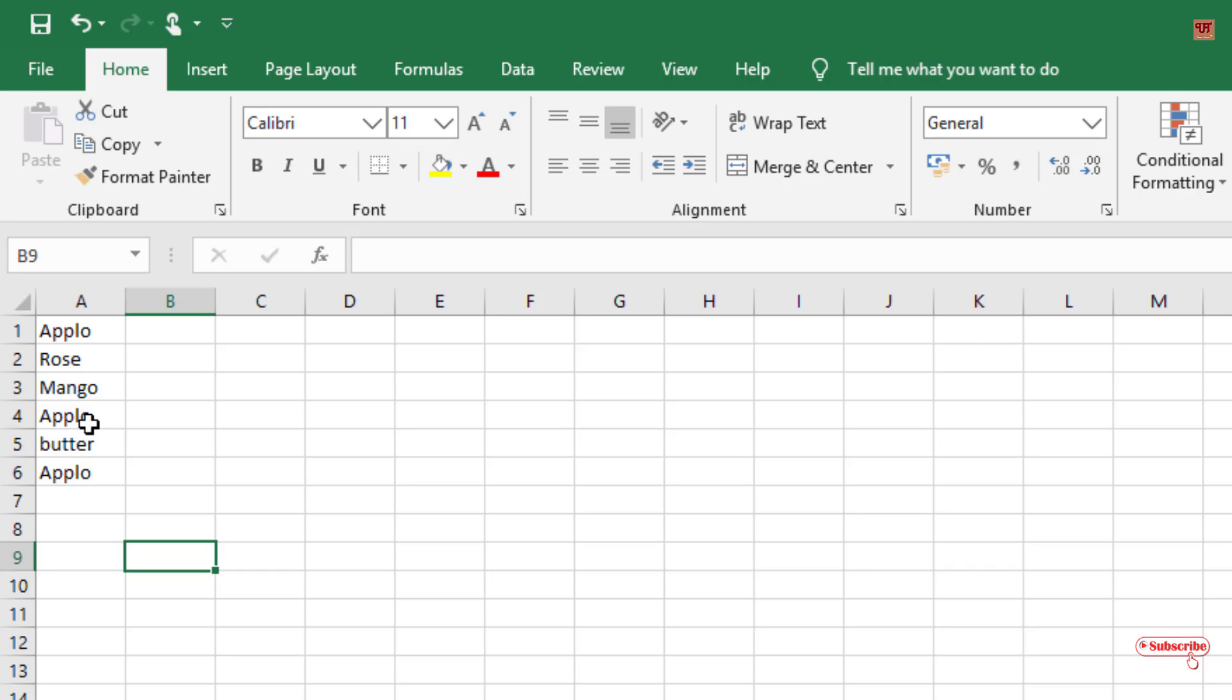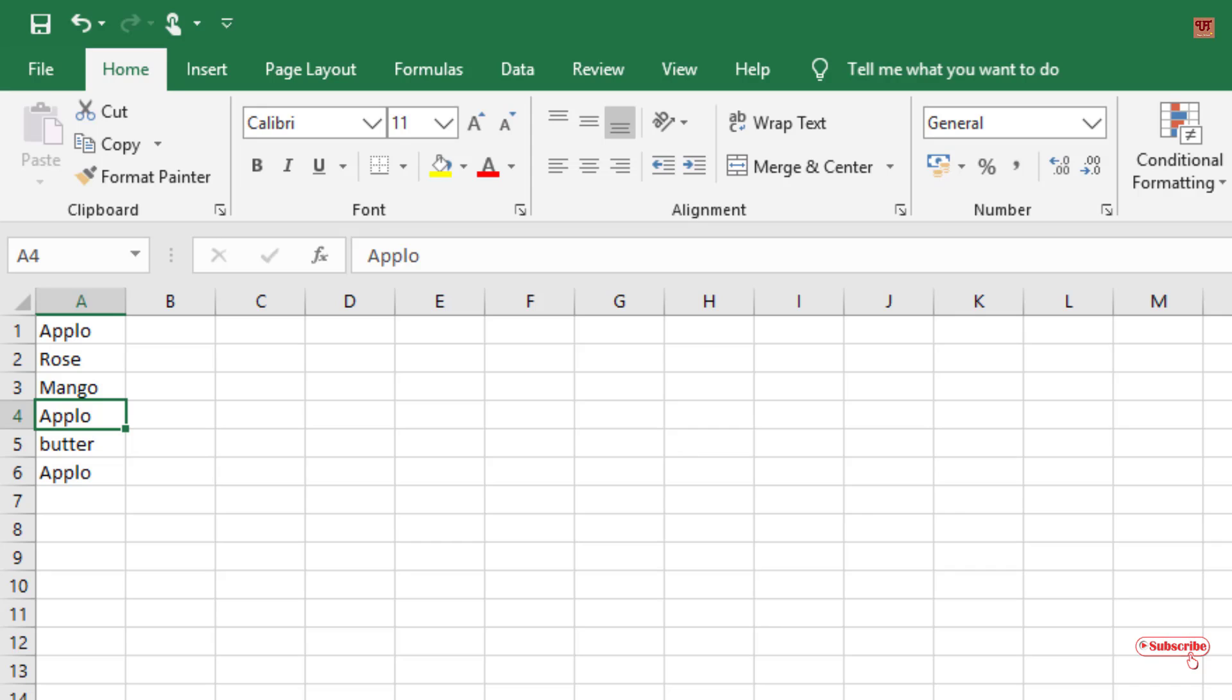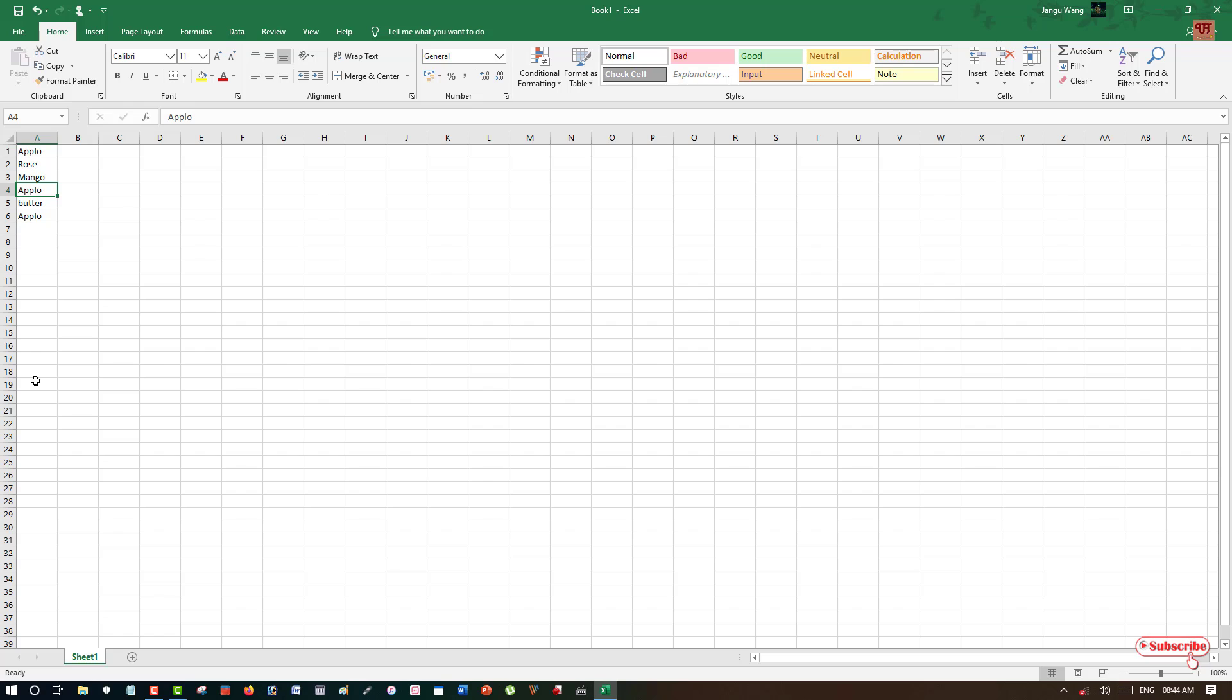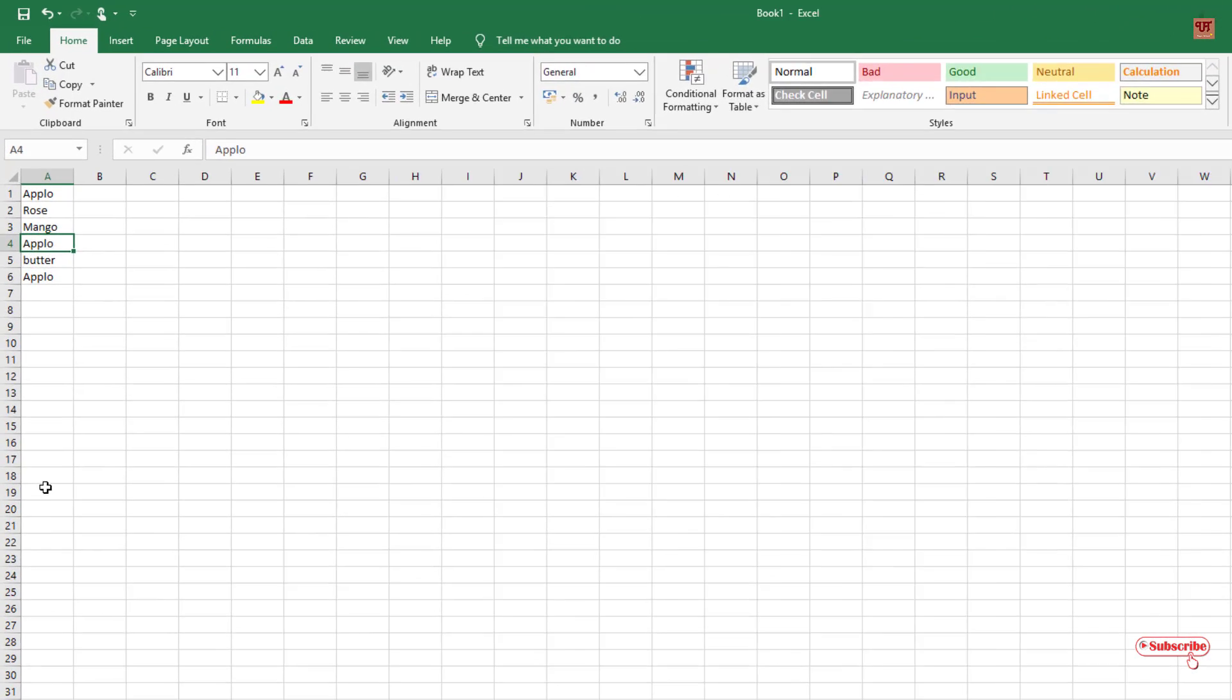So you can correct it just by using your mouse. But if you're having multiple or very lengthy similar mistakes, how can you replace or correct those mistakes in just one click? For this, you need to click on your computer keyboard Control and F.